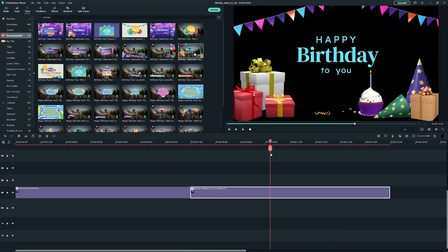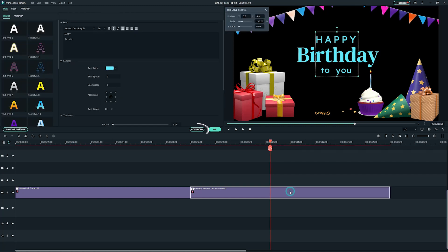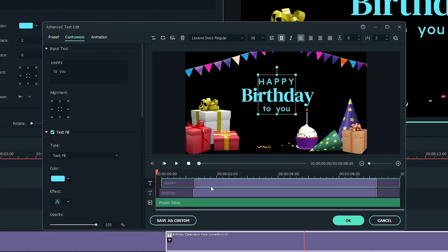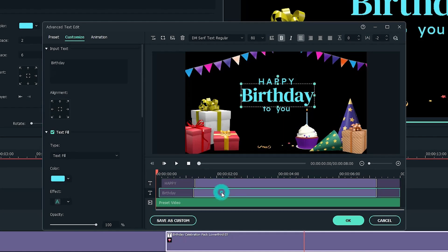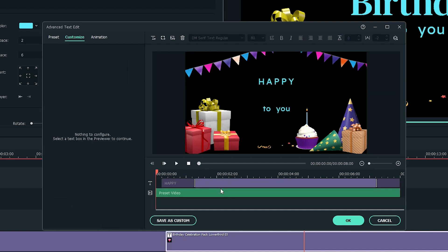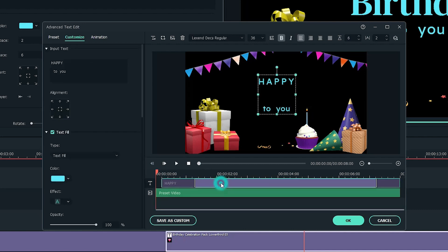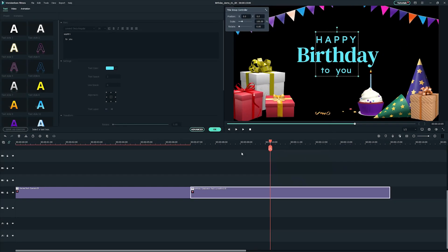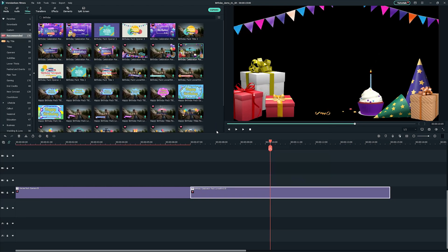Now, double click the title track and click on the advanced button. You'll be prompted to an advanced text edit window. I'll select the text layers and press delete on your keyboard and leave the preset window only. Click OK to go back to the main editing window.